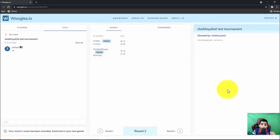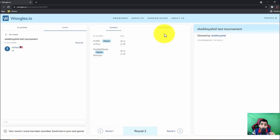Okay next, so after we finish round one, then only Woogles will automatically come up with pairings for round two.